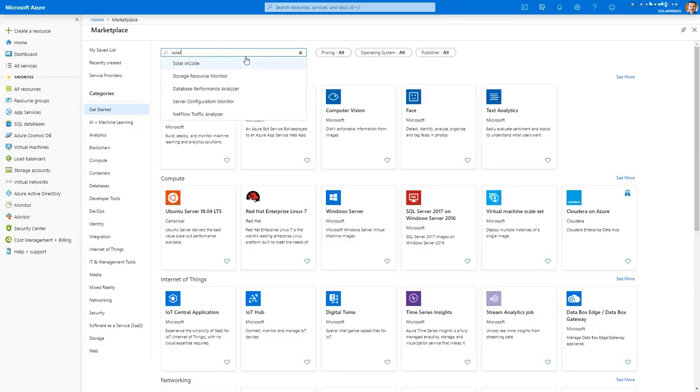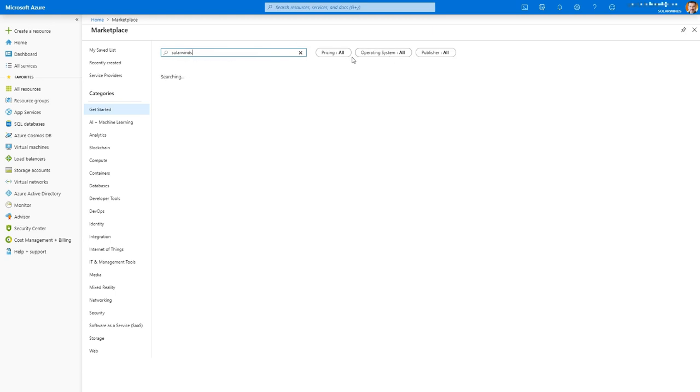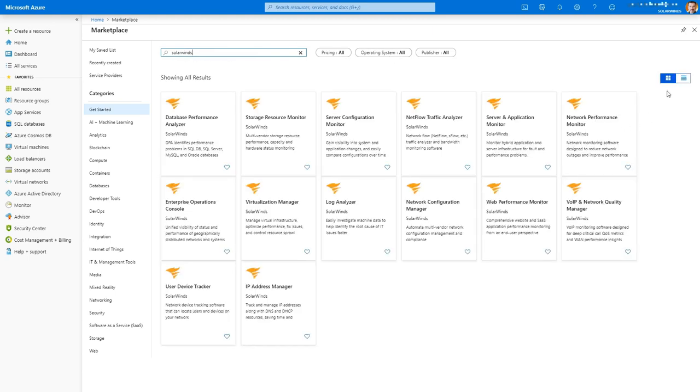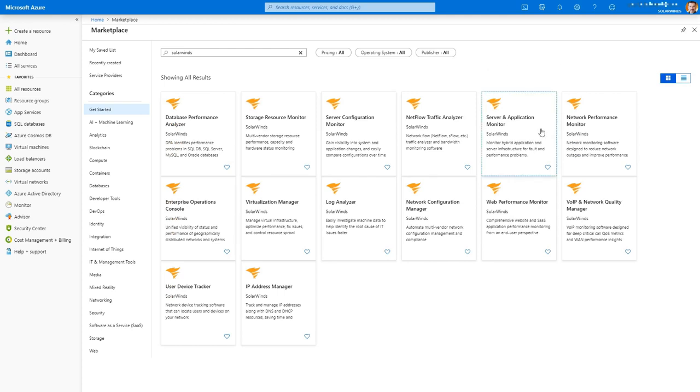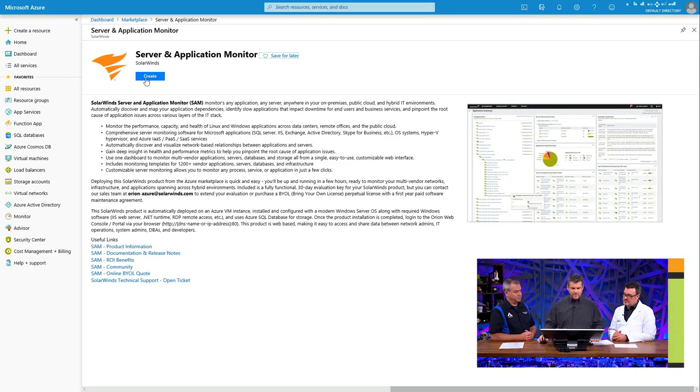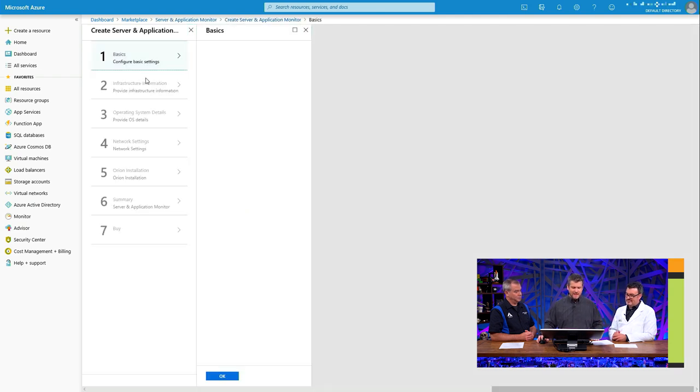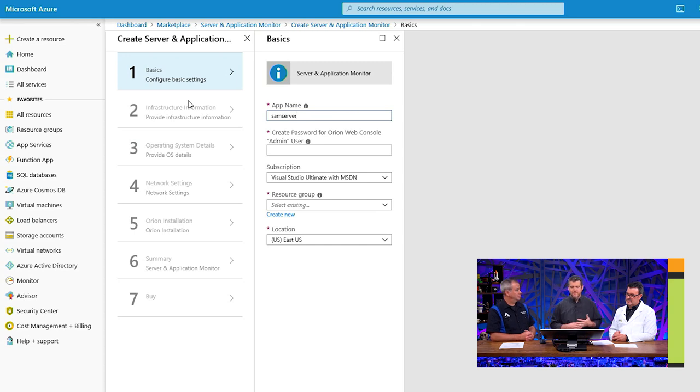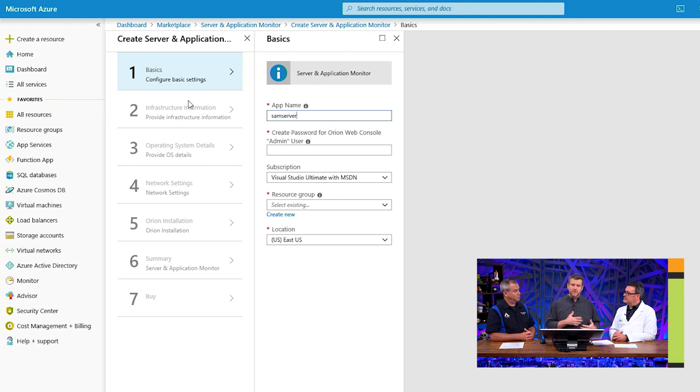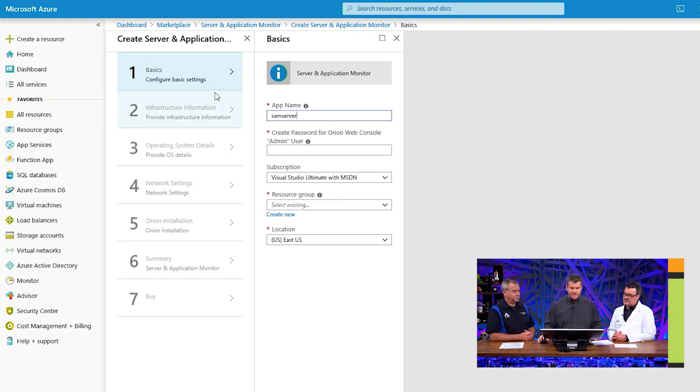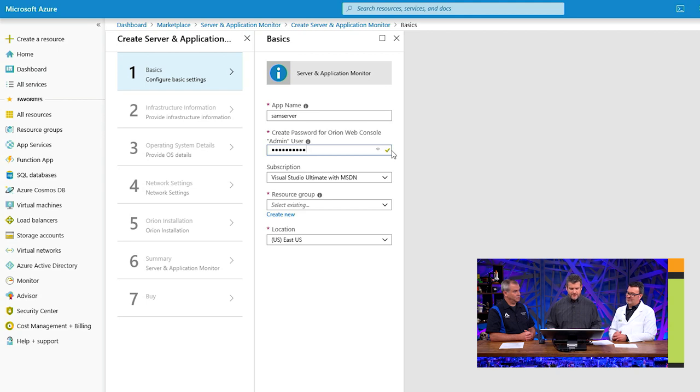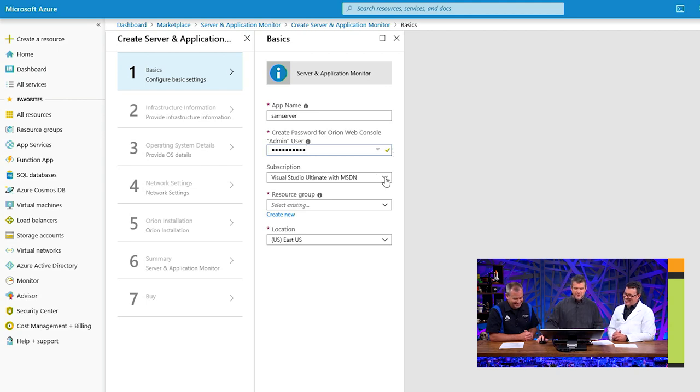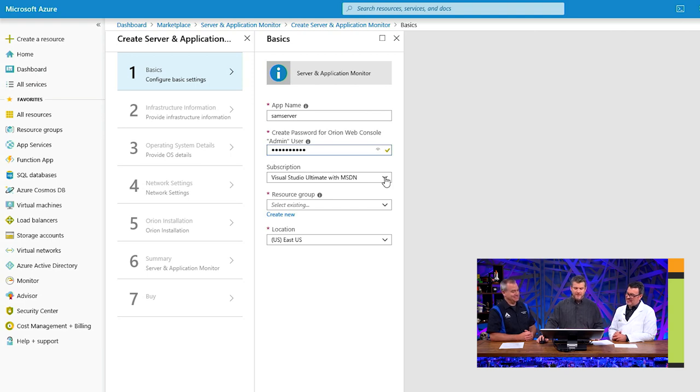I'm going to click Create. And immediately it's going to instantiate the configuration or the baseline configuration, the key things that the script needs to know in order to deploy Server and Application Monitor. That's my first screen. It's given me a suggested name, SAM Server. I'm going to create a little password here. Password 123. Don't tell everybody. I'm going to choose the subscription into which I wish to install this particular application. I'm going to use my MSDN account.